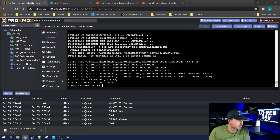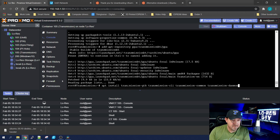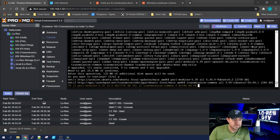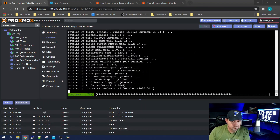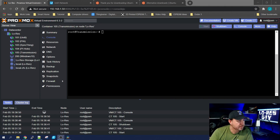Okay, repository is in. Now let's install Transmission and all of its dependencies. This command installs transmission-gtk, transmission-cli, transmission-common, and the daemon. Hit Enter, yes we want to install it.